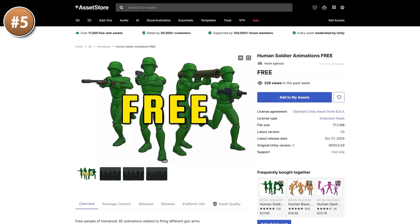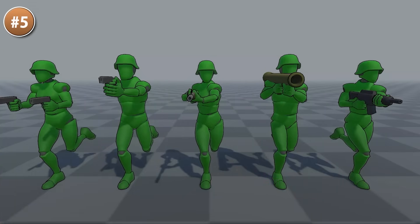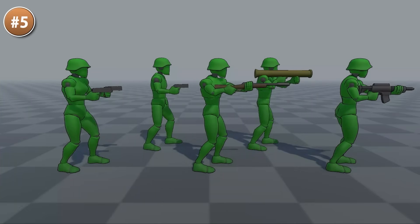Then for some animations, here we have a nice soldier pack. This is by Kevin Iglesias who also has a ton of awesome animation packs — I've used a bunch of his animation packs in my own projects over the years. This one has basically a soldier with different firearms: a pistol, a rifle, and a bazooka, and then various animations — aiming, walking, running and so on. So if you're trying to make some kind of third-person shooter, then this pack would be great.